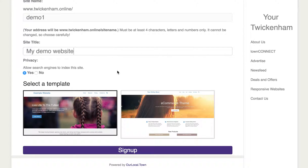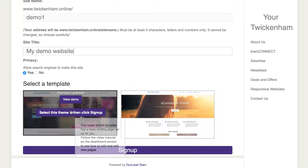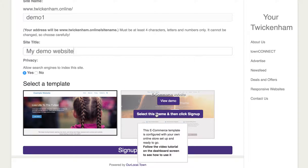Then the final bit is you select between a basic website — which is just a very simple one for a sole trader or whoever — or a more complicated full e-commerce website. The e-commerce website has shop functionality built into it already.